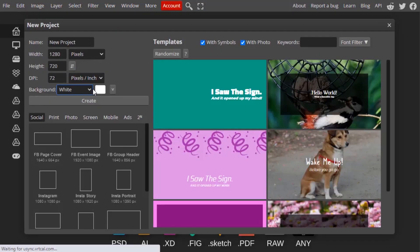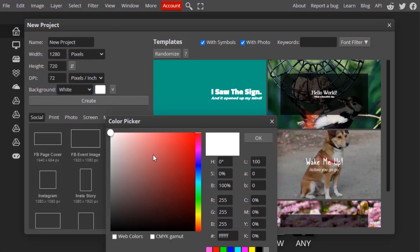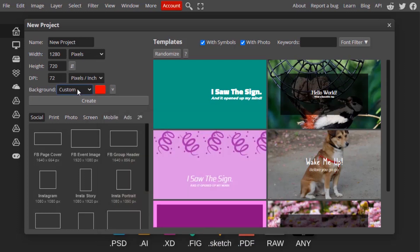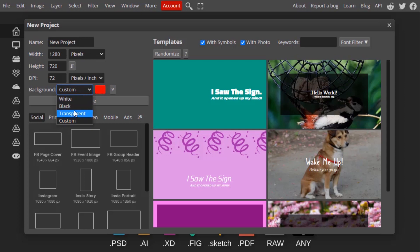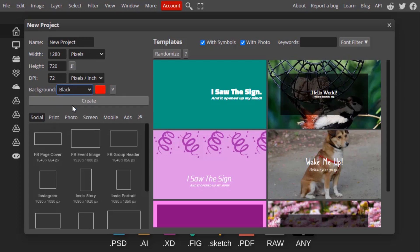The next option is background. You can click on here and select any color from here. This will create a red background project. If you want transparent you can select transparent. If you want black color you can select black, or you can also select white.